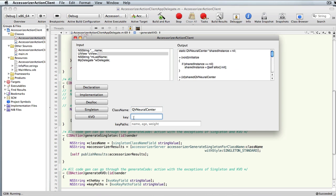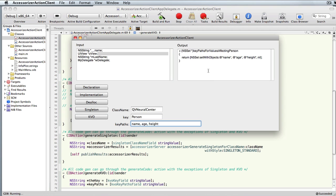Say I've got a Person class with name, age, and height — let's see what KVO that is, and you get that result. It's pretty quick — it's talking to the server, getting results, and coming right back into your interface.